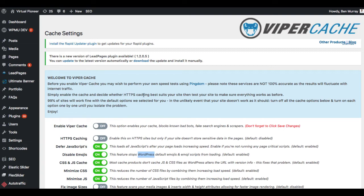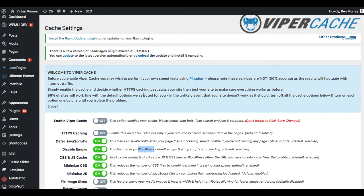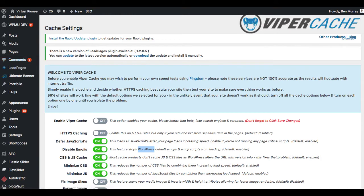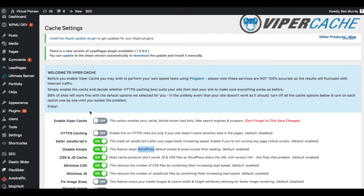Also, it's going to be able to clear the cache automatically instead of other plugins where every time you update something, you have to go back in and clear the cache, or you update a plugin or do some sort of edit to a site. This one is going to happen automatically. So it's going to save load time and do it for you without you having to go back and worry about it.